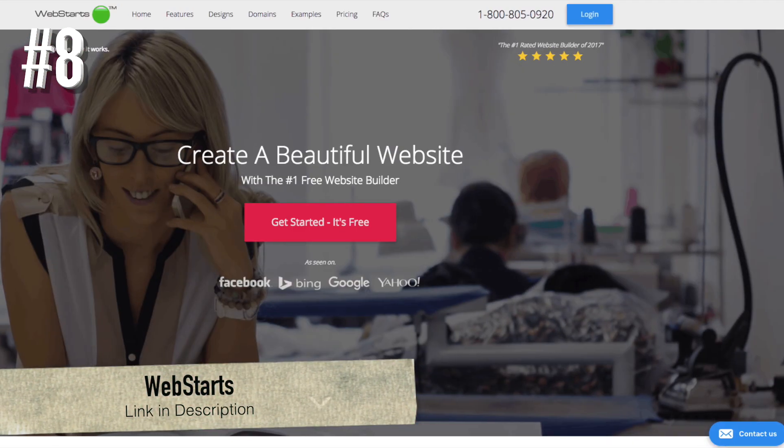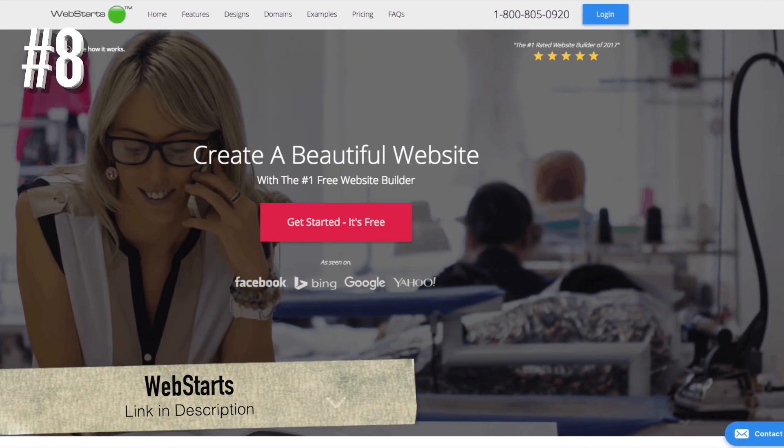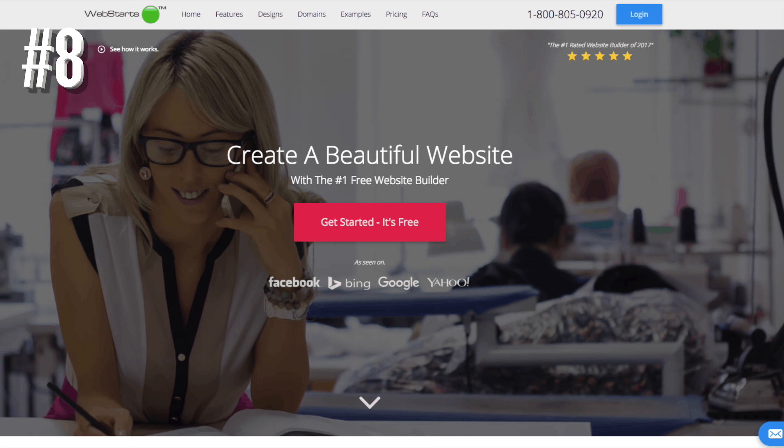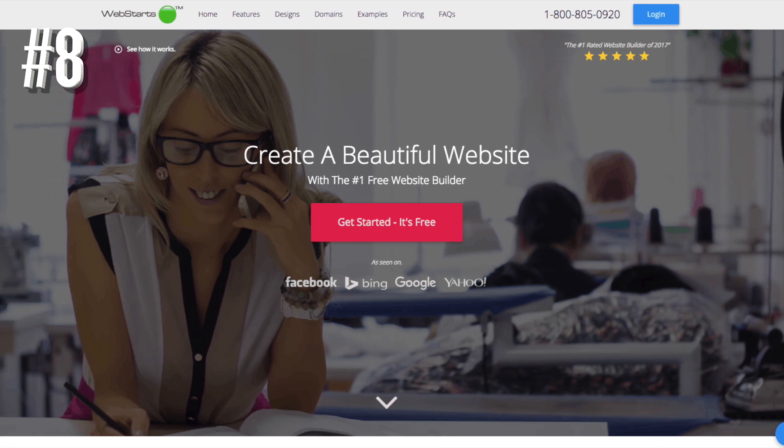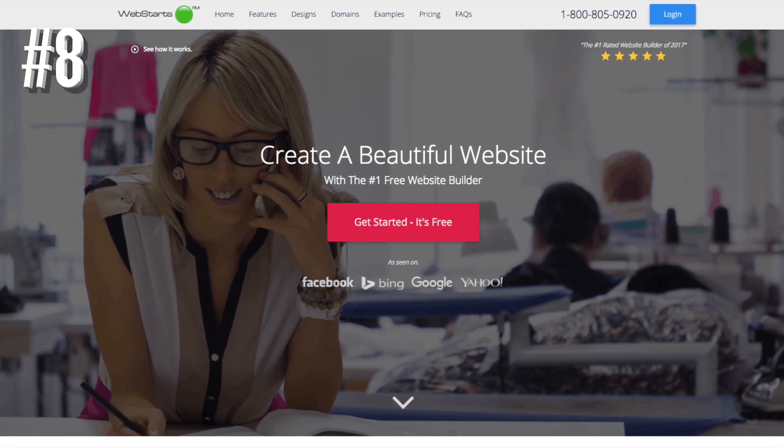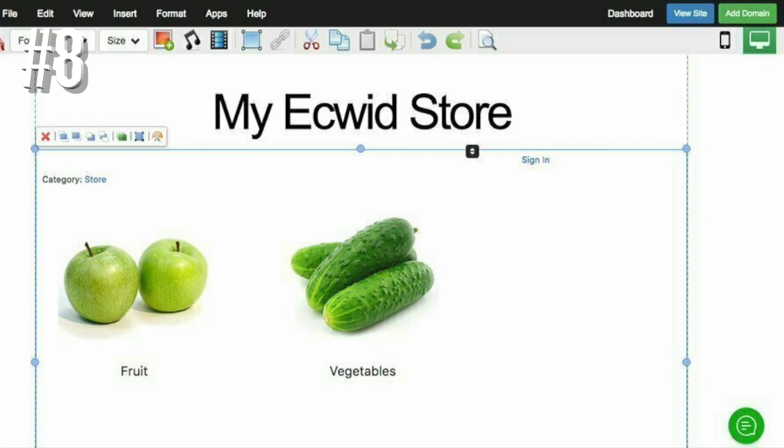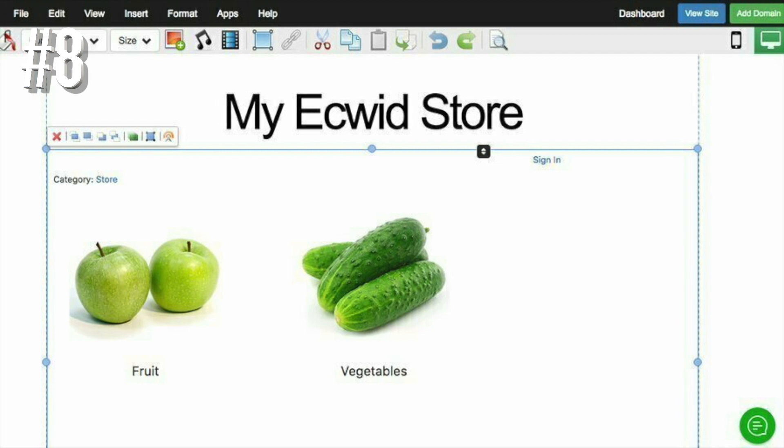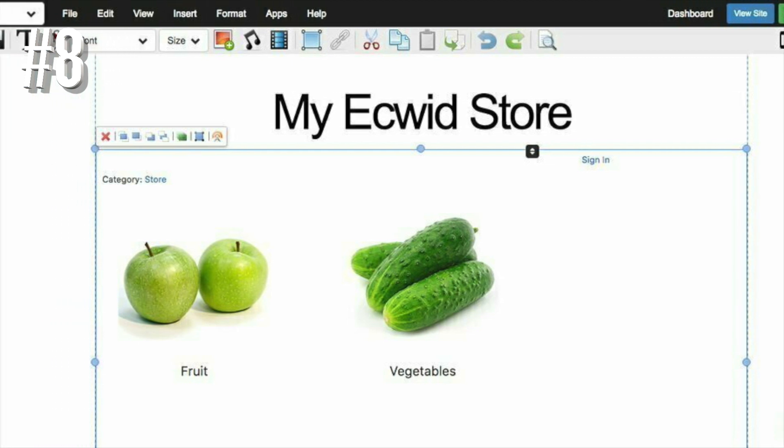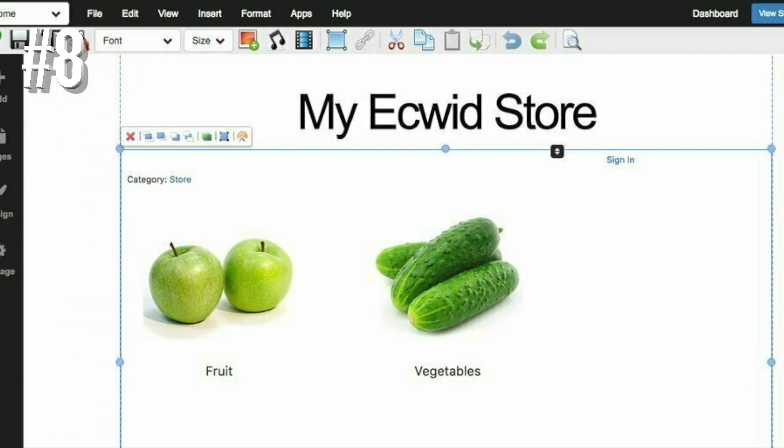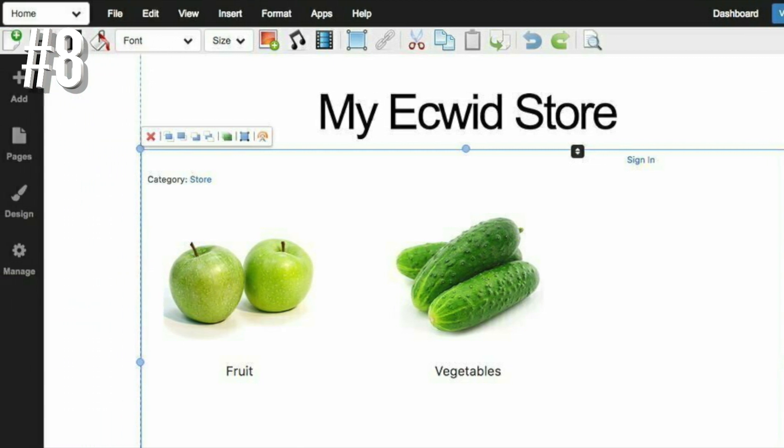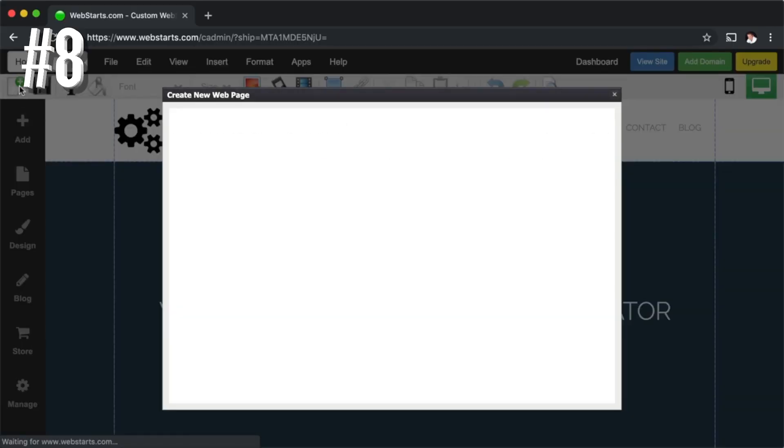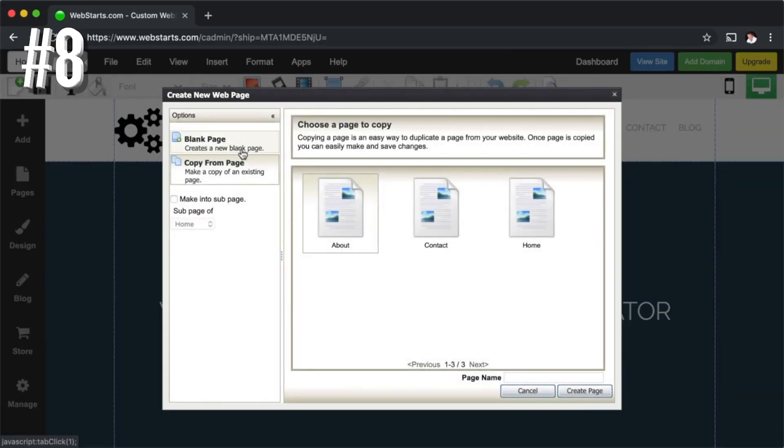Number 8. Webstarts. With a wide collection of beautiful templates and a user-friendly drag-and-drop functionality, Webstarts makes building a website as simple as possible. Best of all, whatever you see when you're designing is exactly what your visitors will see when you publish the site. This can take some of the guesswork out of the process.